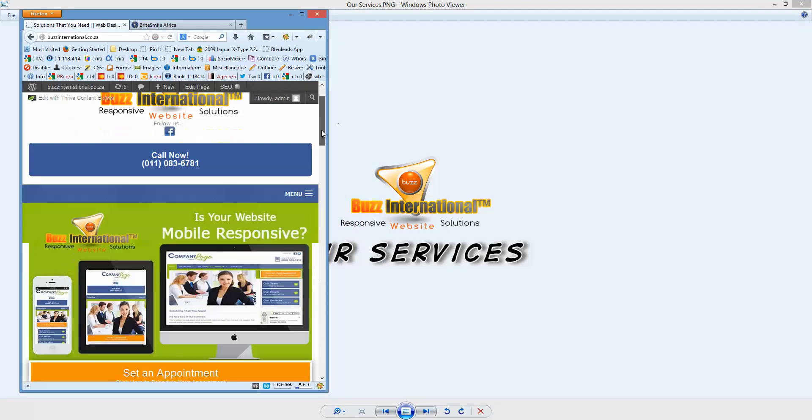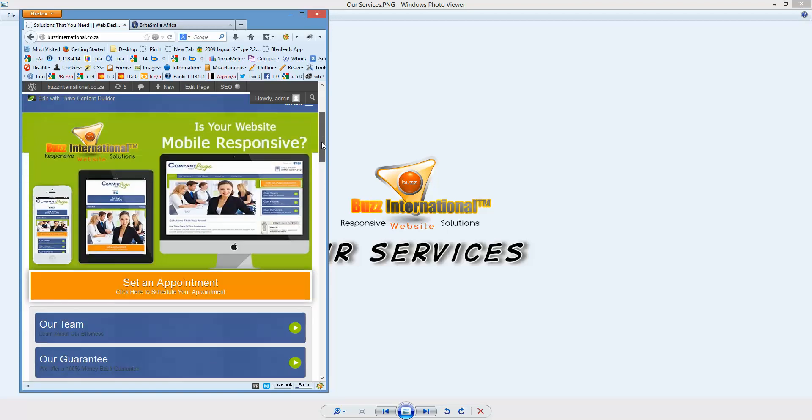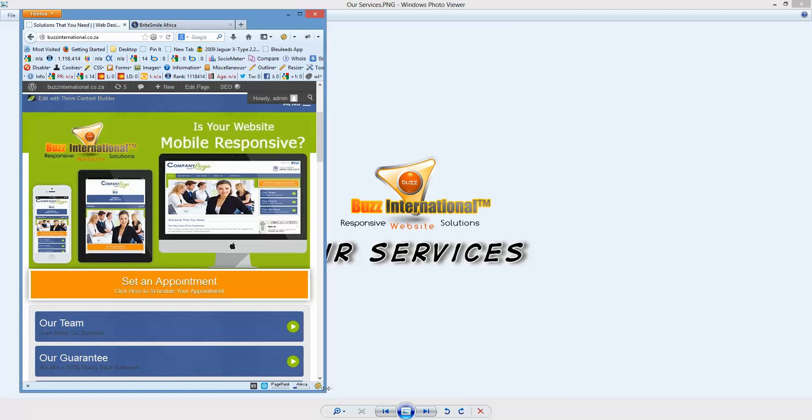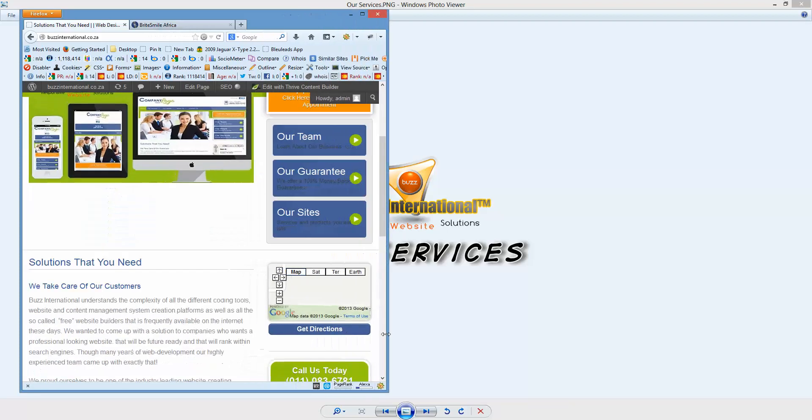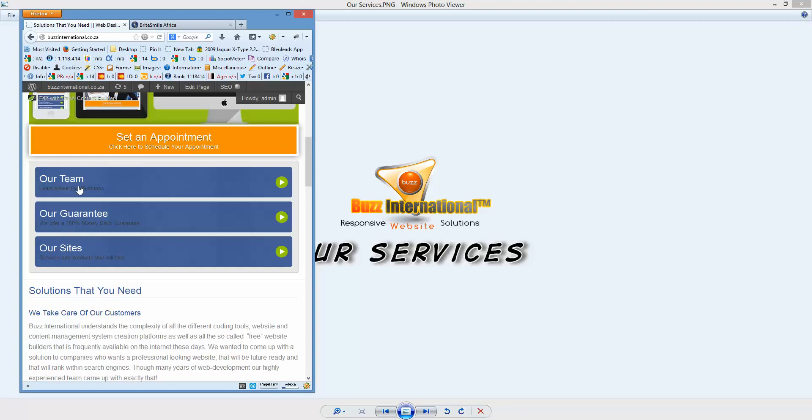If the client wants to set an appointment with us, the big orange button is still here as you can see. Then the menu is still here, easy to read, easy to navigate.